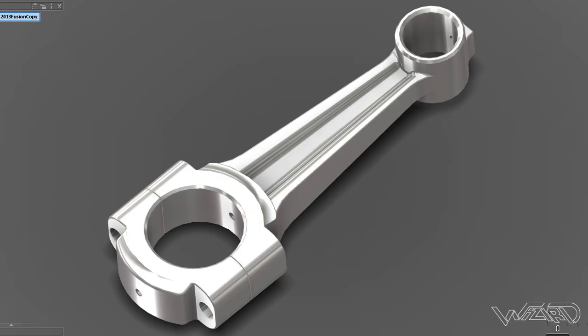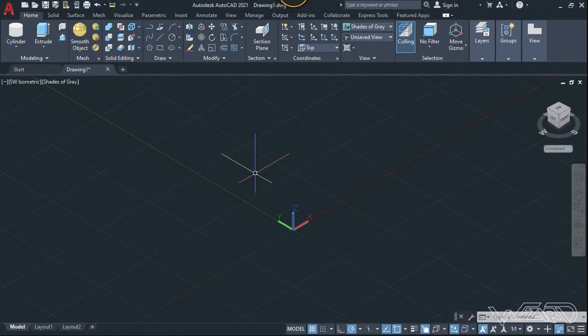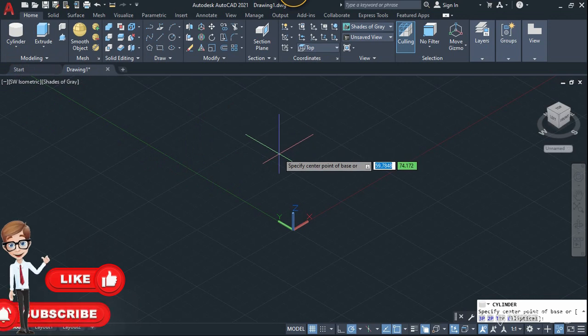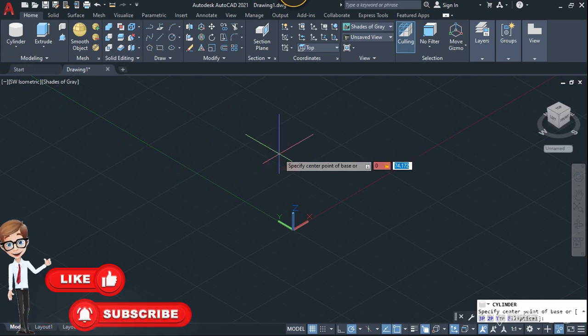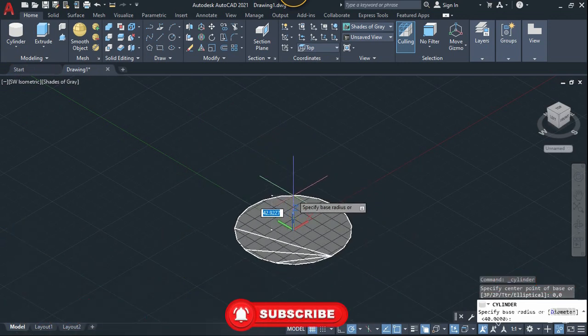Hello friends, in this video I'm going to show you how to design a center error in AutoCAD. So let's get started. First step, let's create a cylinder at origin — type 0,0 and enter, and let's put the radius